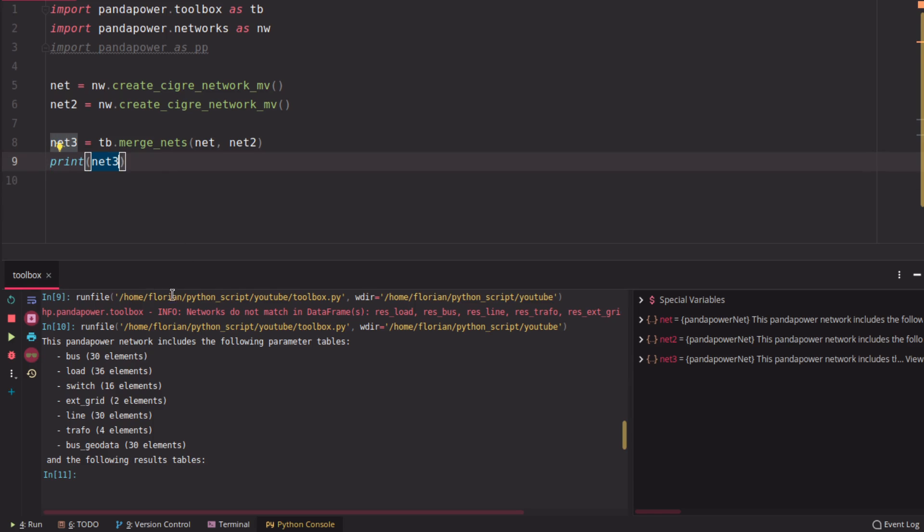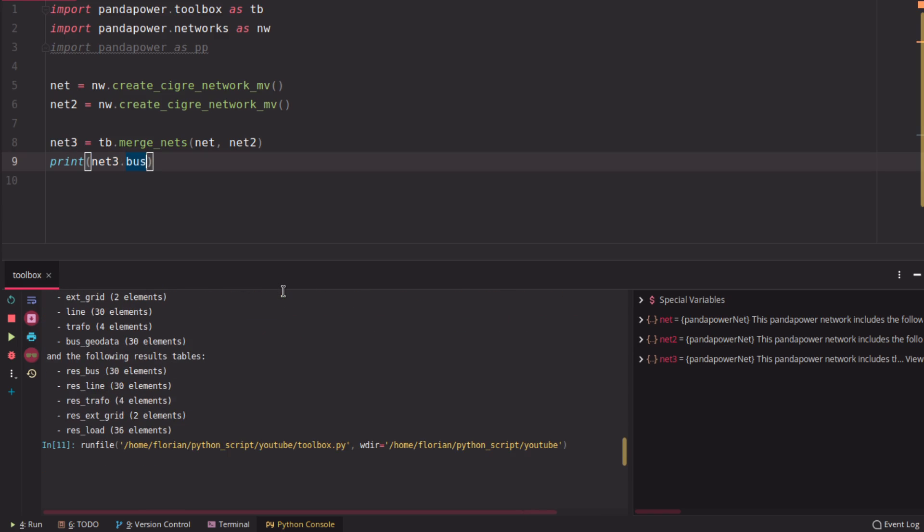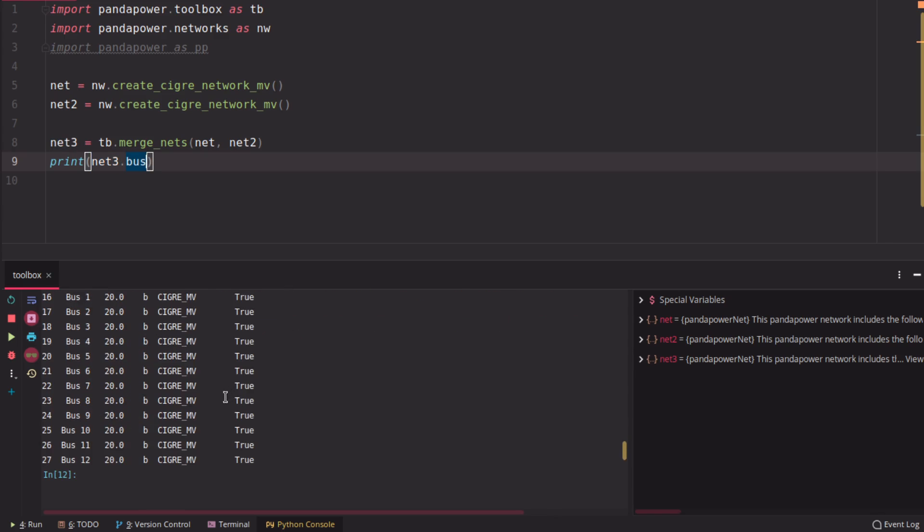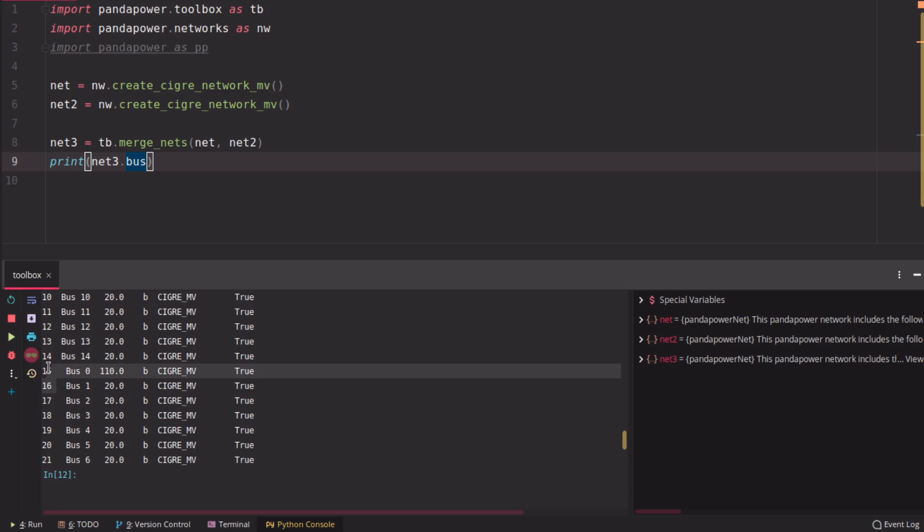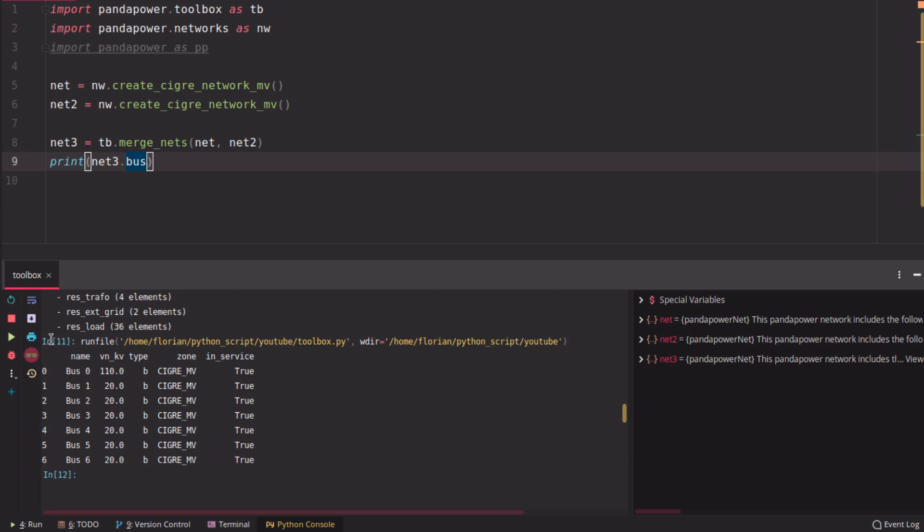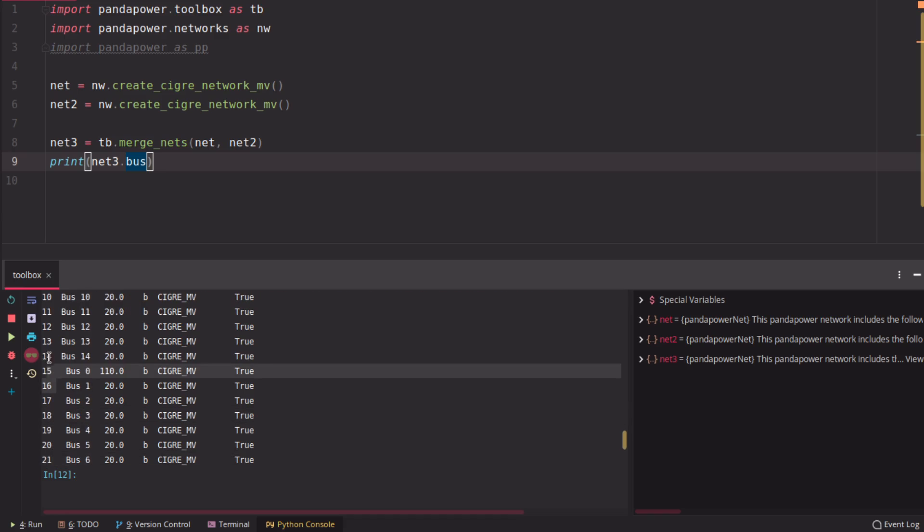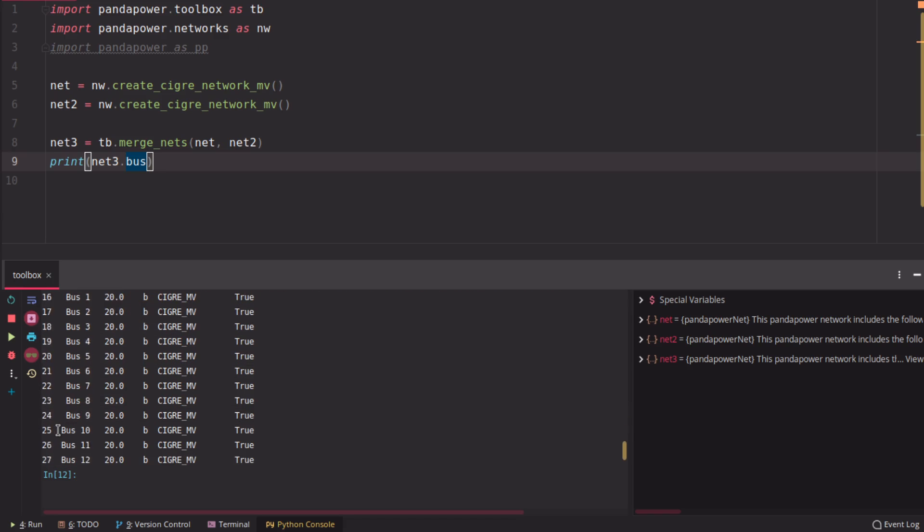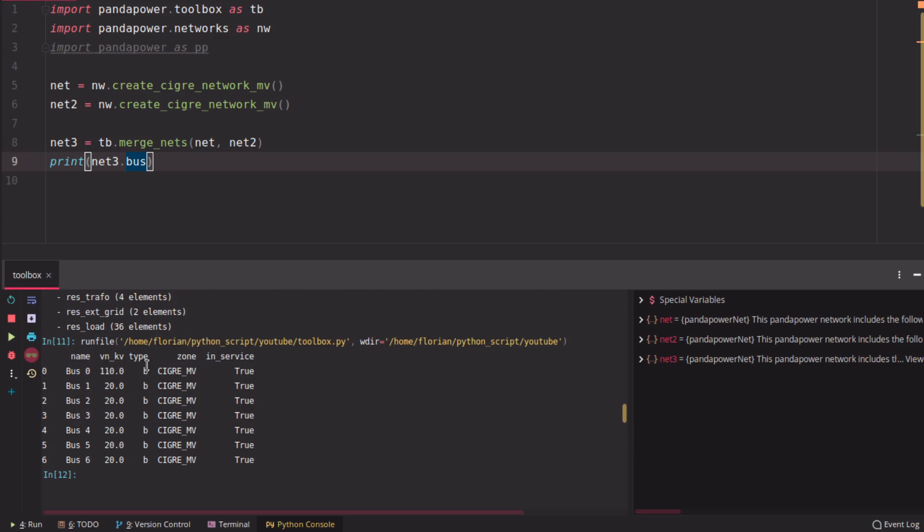In this case, it has 30 buses, for example. And if you print those buses, you're going to see that it has the same names, but different indices. So the indices start at zero as well and go up to 30 or 29 in that case, but have the same name. So this is exactly the same bus as this one.